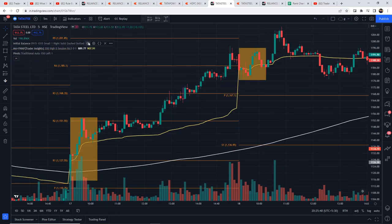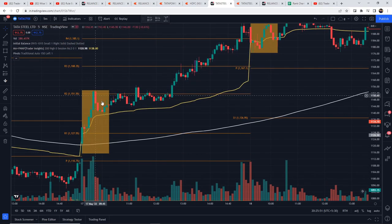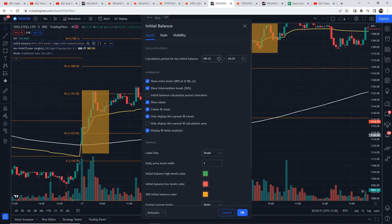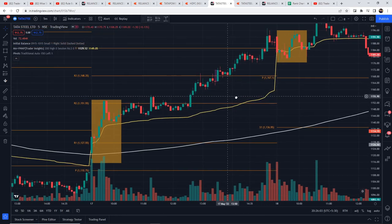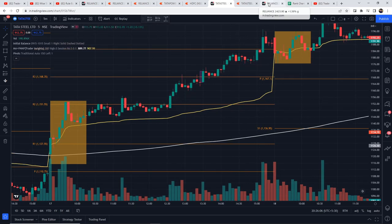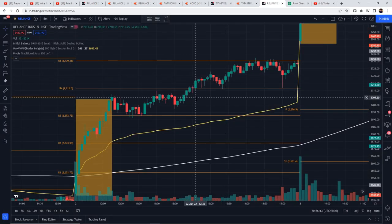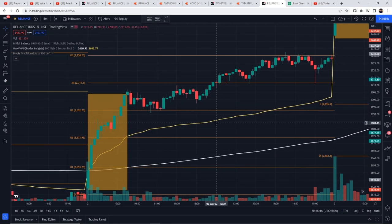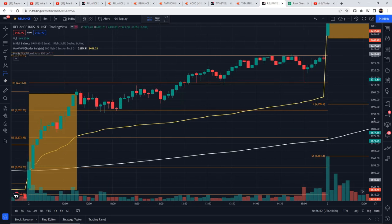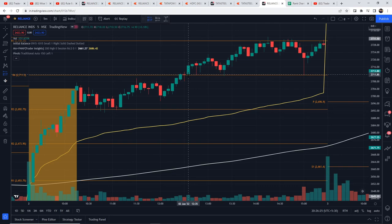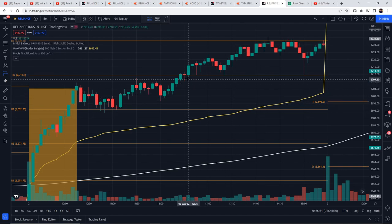In TradingView there is an indicator called Initial Balance which marks the initial balance automatically. I will put the link in the description. Check the settings to confirm the time is set to 9:15 to 10:15. You can use this indicator to easily spot the strategy signals. Here the conditions are satisfied — you can easily spot the candle and the initial balance visually. You can see the mark clearly and the pivot here.